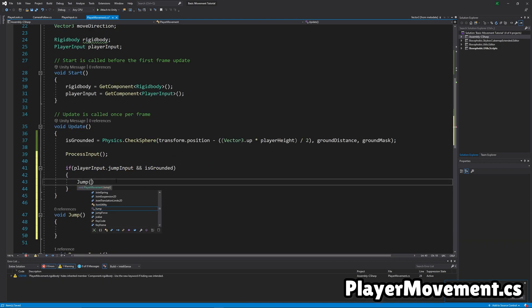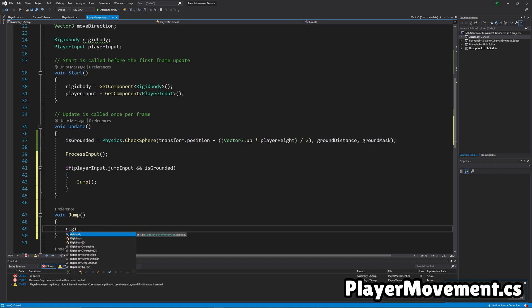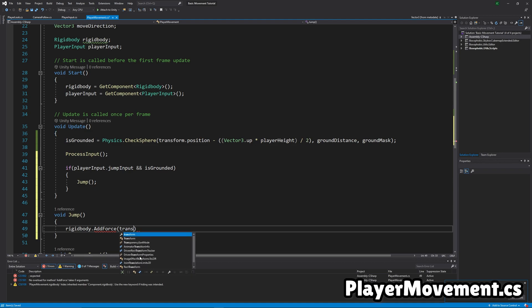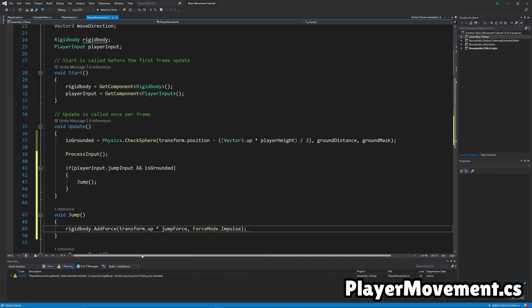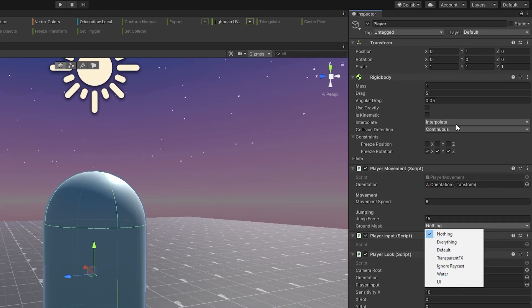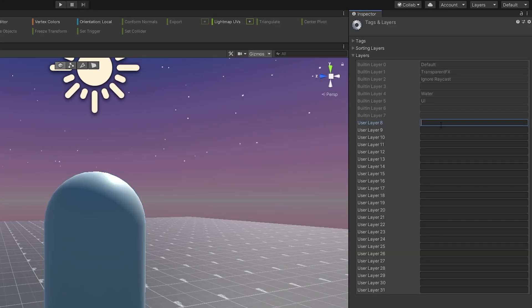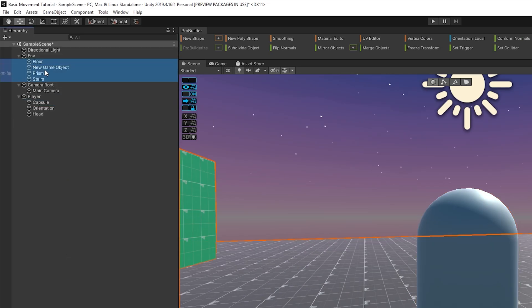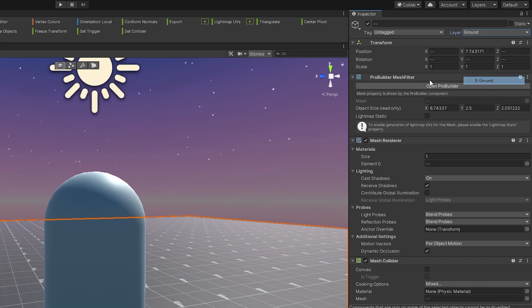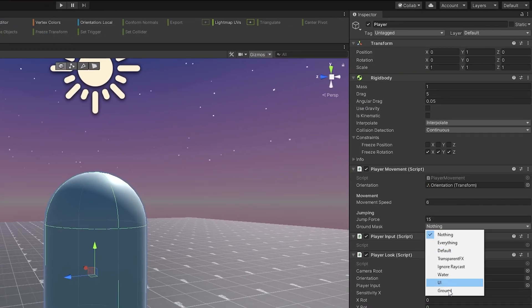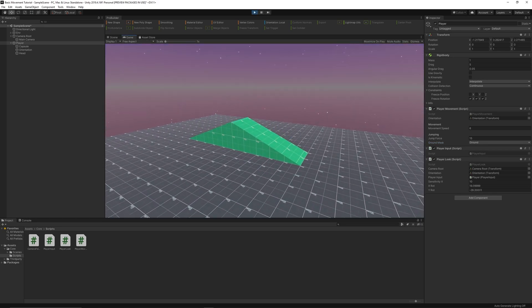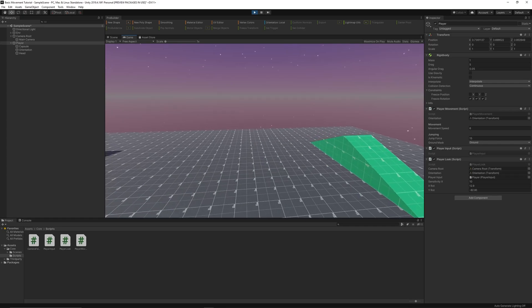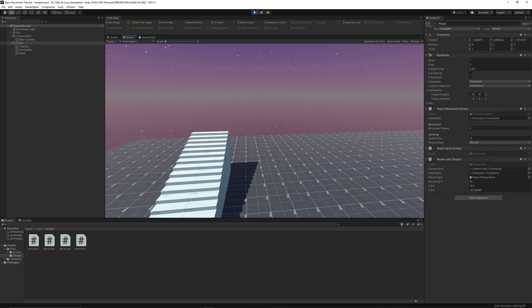Just put the jump in the if statement. And then we'll do rigidbody.addForce. Add transform.up, so an upward force, times the jump force, and then with force mode, .impulse. Okay, so we've got to do some stuff. First, let's create the ground layer. So just, yeah, hit add layer, and then select all the environment and put them on the ground layer. And go on the player and set the ground mask to ground. But when we jump, we stay in the air because we don't have gravity yet. So, yeah, let's fix that.